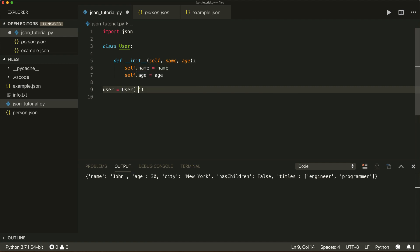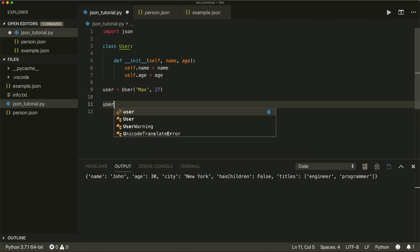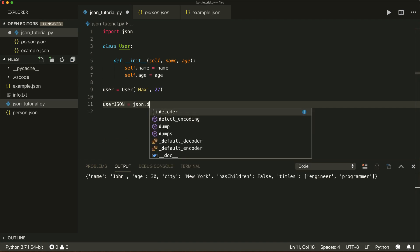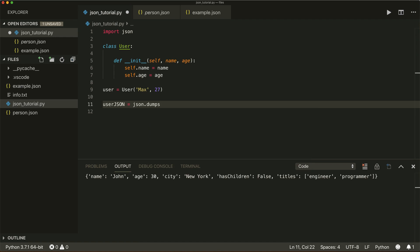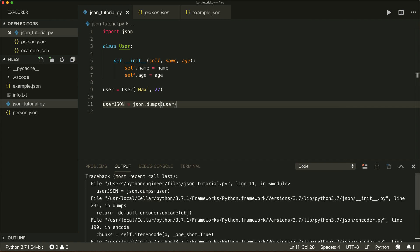Now let's create a user object — user equals User with name 'max' and age 27. If I want this in JSON format and call json.dumps(user) to dump as a string, now if I run this,